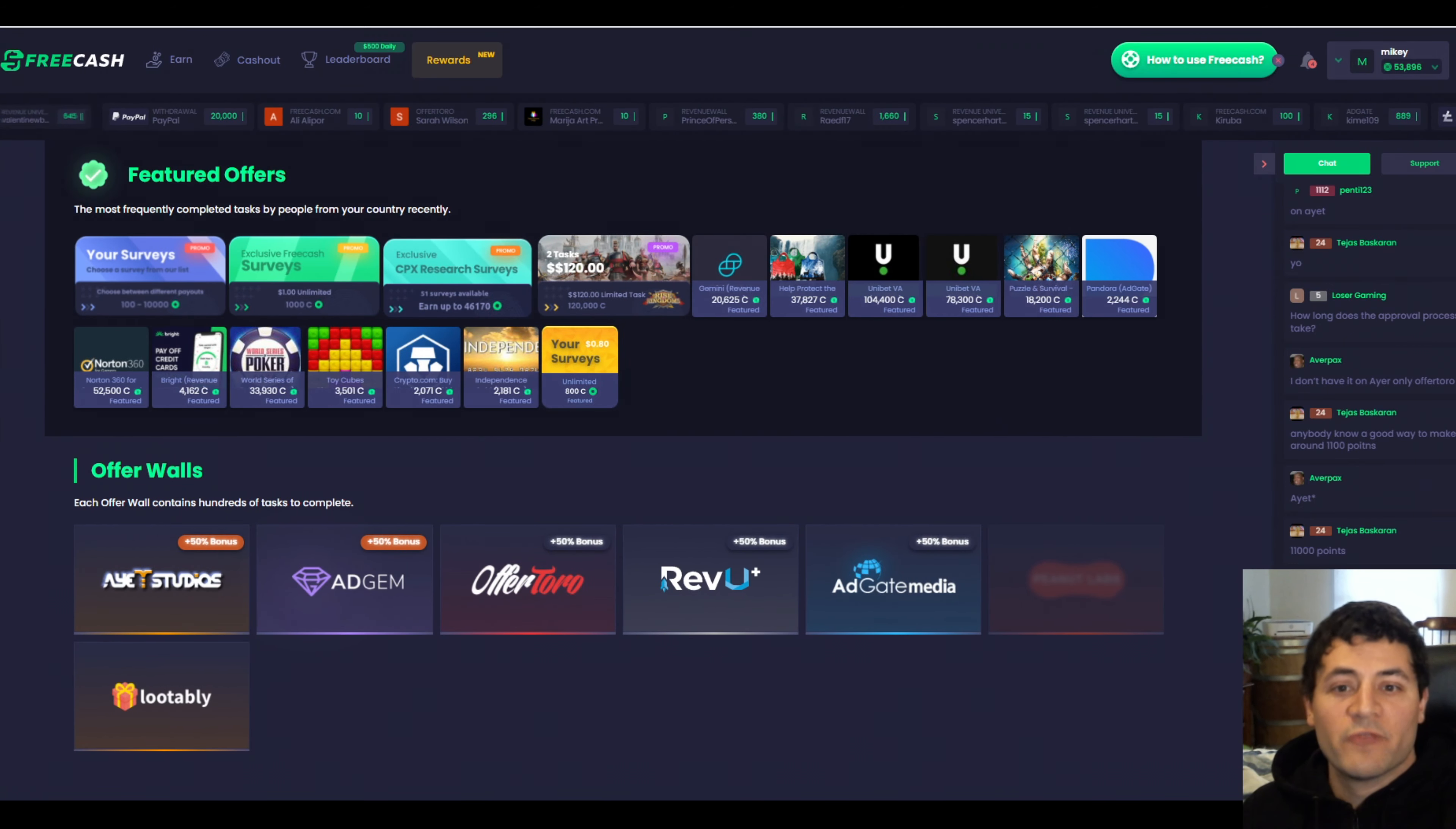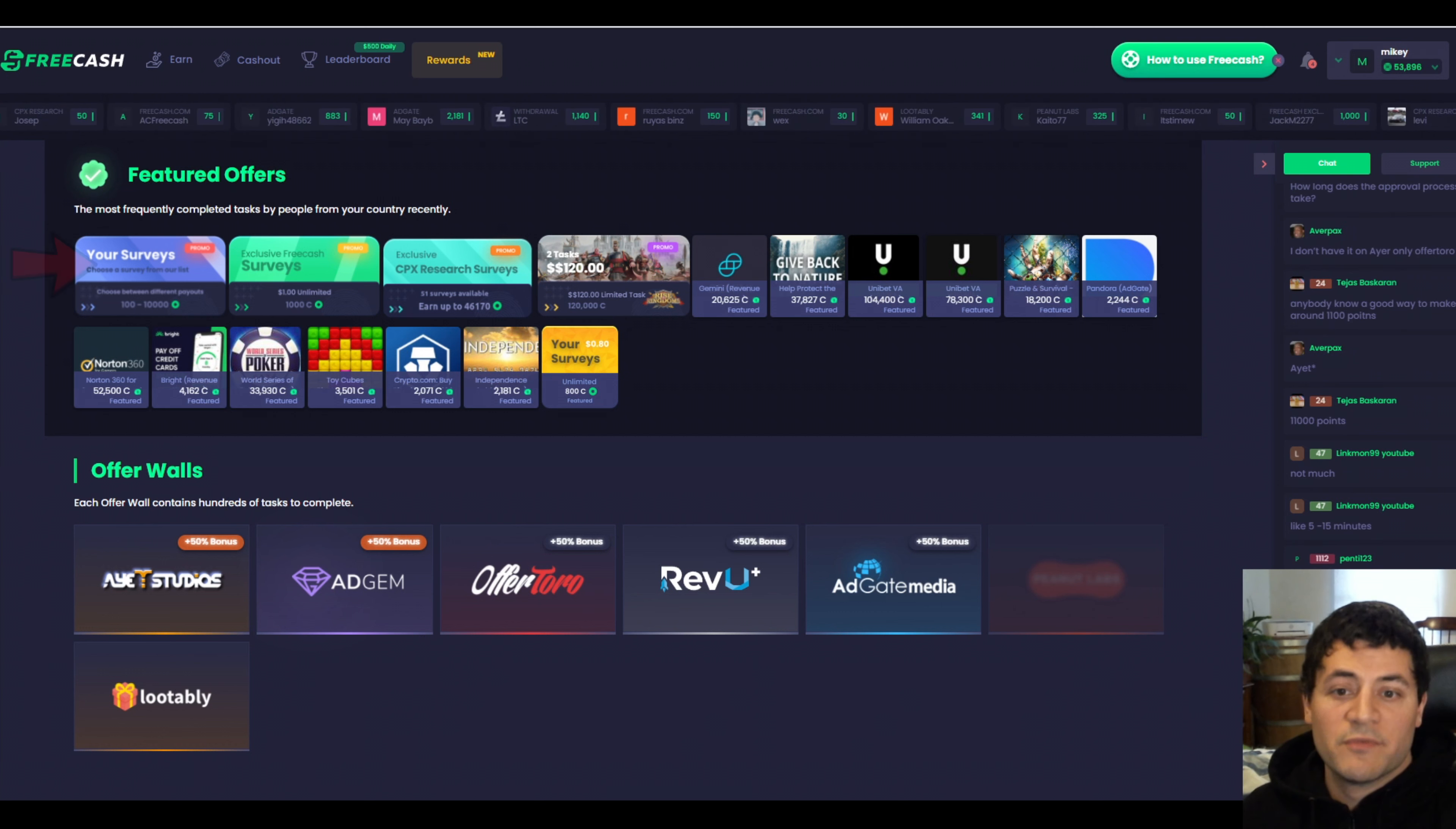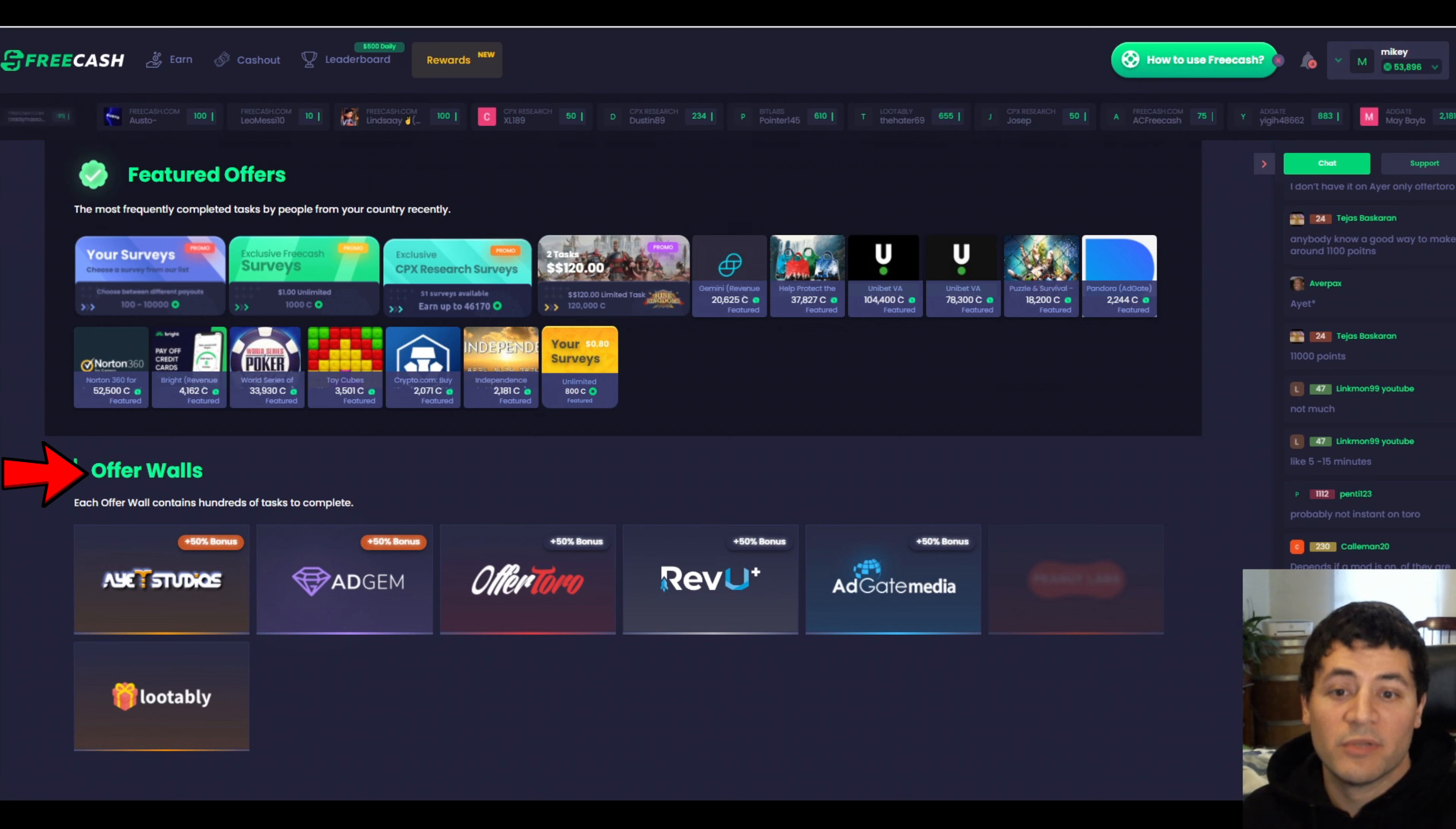The way free cash works is that it's a website that promotes its products or apps on behalf of its clients. This is the earn page where free cash advertises its clients' products. Most of these are either a mobile game, a banking product, or a subscription service, there's a lot of sports betting right now. We've got free cash's featured offers at the top and beneath we have the offer walls: AET Studios, Adgem, Offertoro, Revue, and the rest. They all have content within them that we can complete in order to get paid.